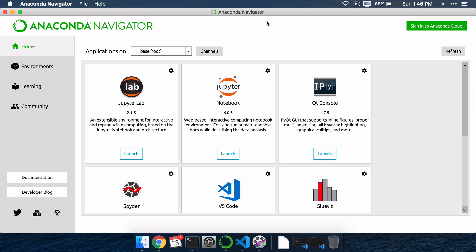Sometimes when you've installed Anaconda and then you try to run Jupyter, Jupyter can't find Anaconda. We're going to see why that happens and how to solve that problem in this video.